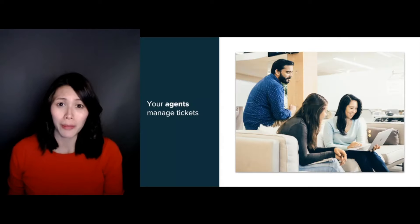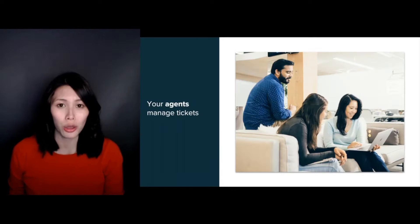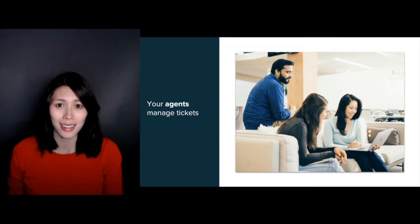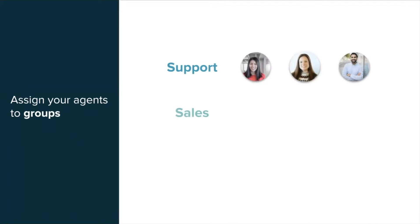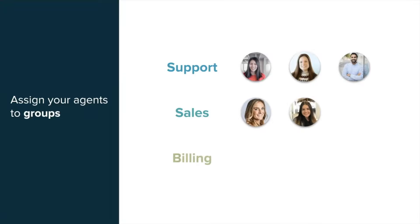Now let's talk people. First, you've got your agents who are logging into your account to respond to tickets. To reflect your own internal teams, departments, or subject matter experts, you can group your agents into groups.